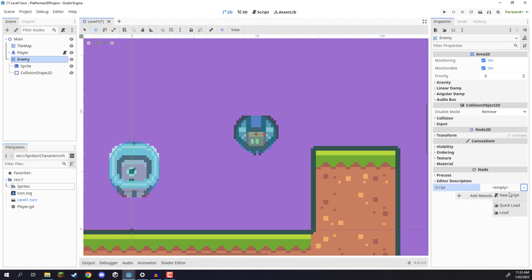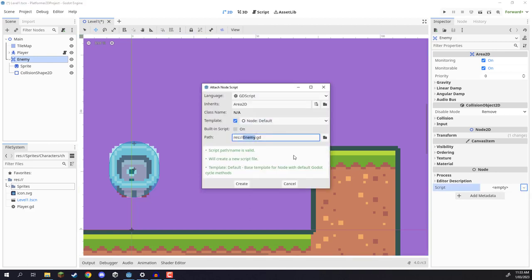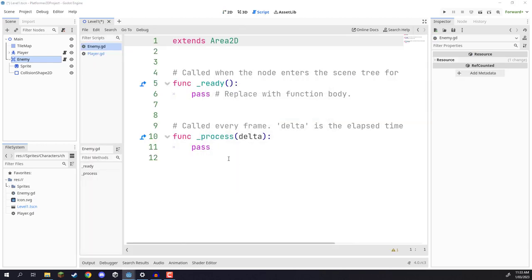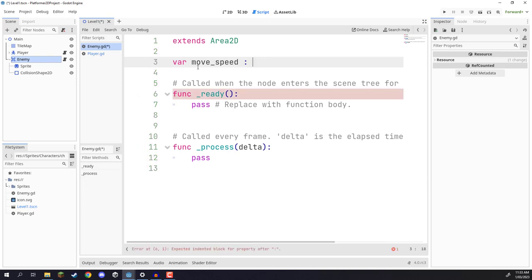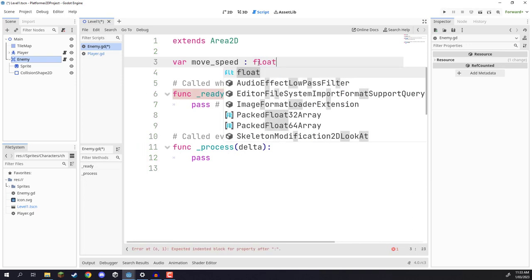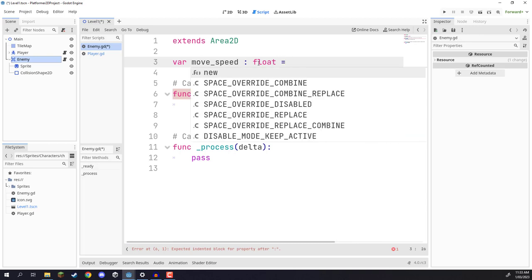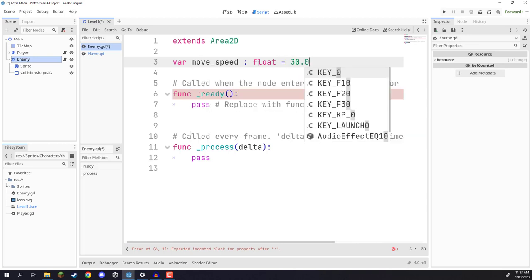Now we need to create a script. I'm going to go over to the inspector and create a brand new script called enemy.gd. Make sure it inherits Area2D, then click create. First of all, let's add in some variables. Our first variable is going to be our move speed — basically how fast this enemy is going to be moving. It's going to be of type float and equal to 30 by default.